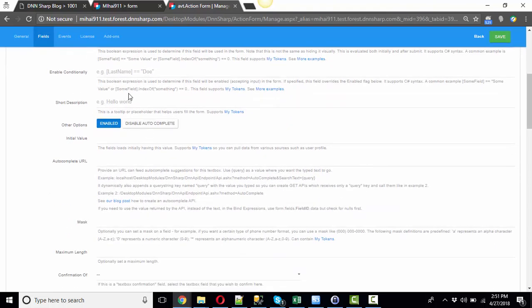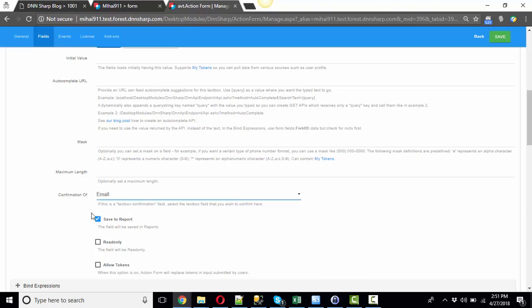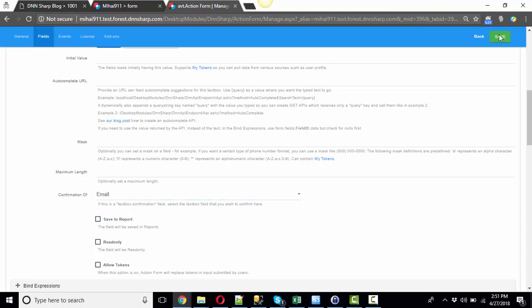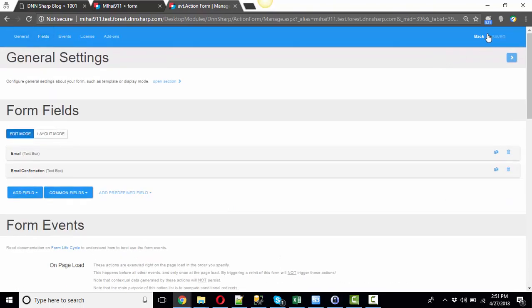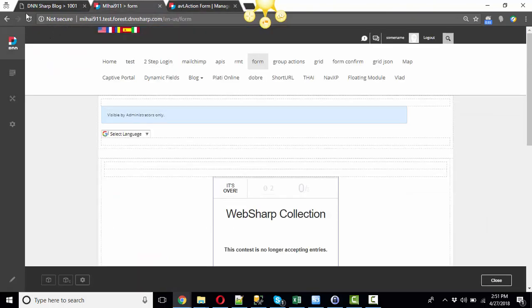Now for the confirmation field, you just have to scroll down and set the Confirmation Of dropdown. You'll set it as a confirmation of the Email field. Now click Save and let's refresh the form.